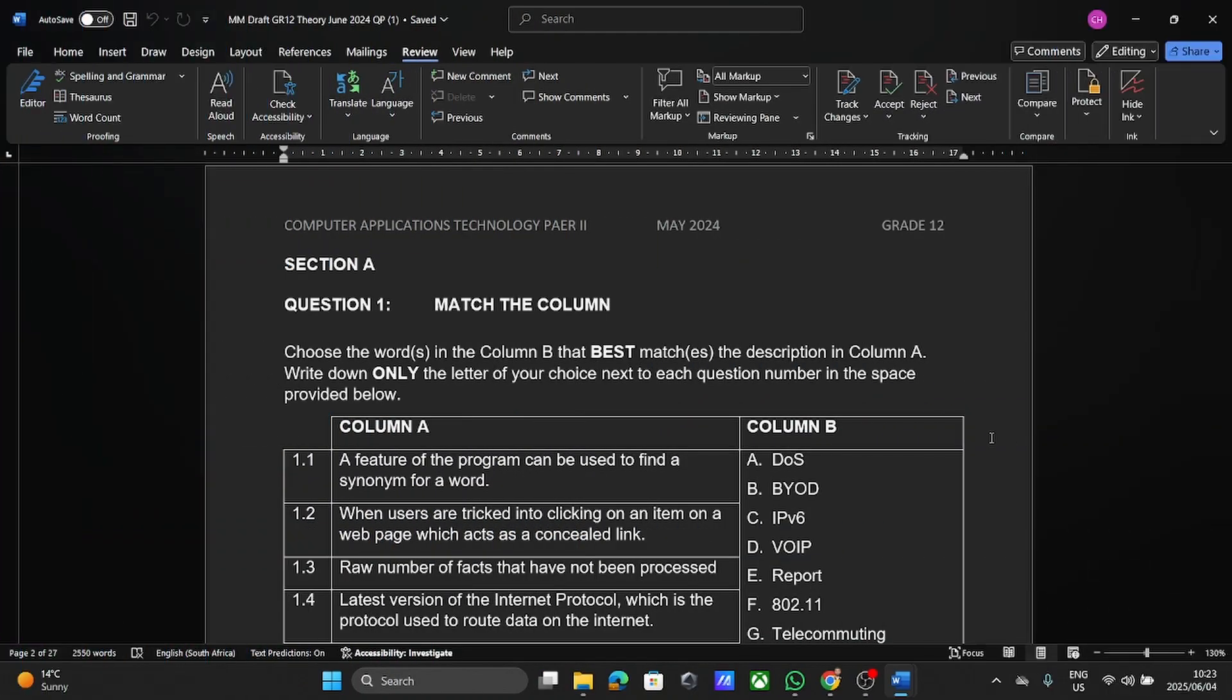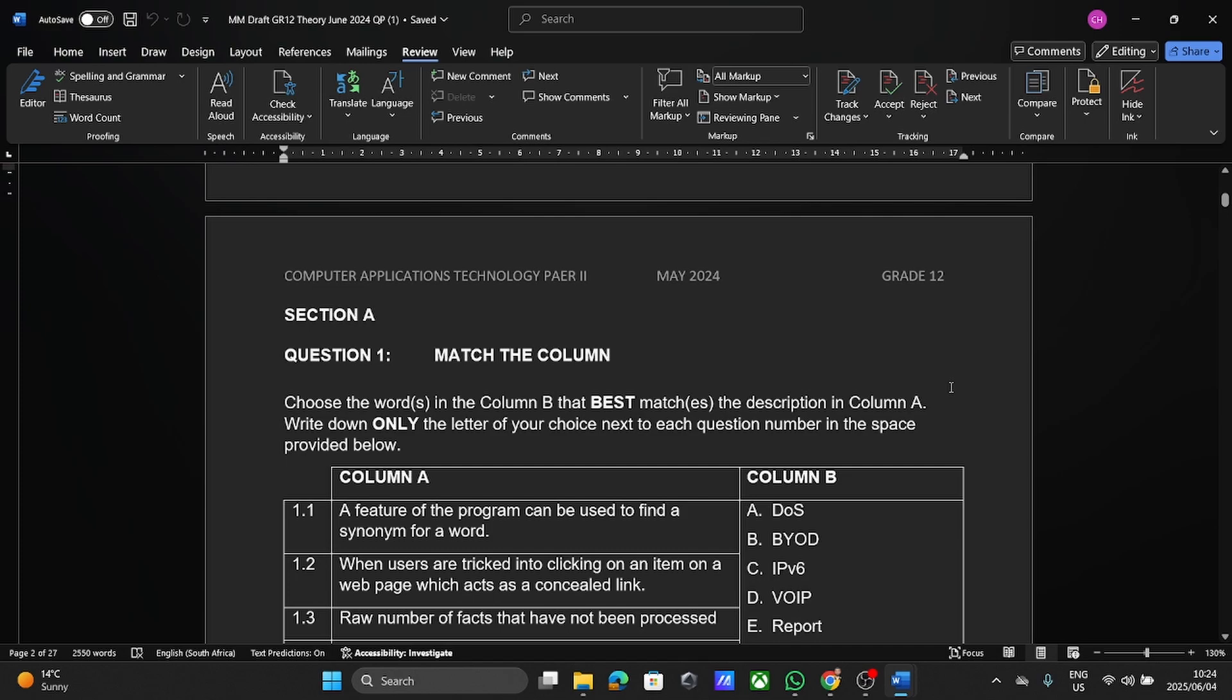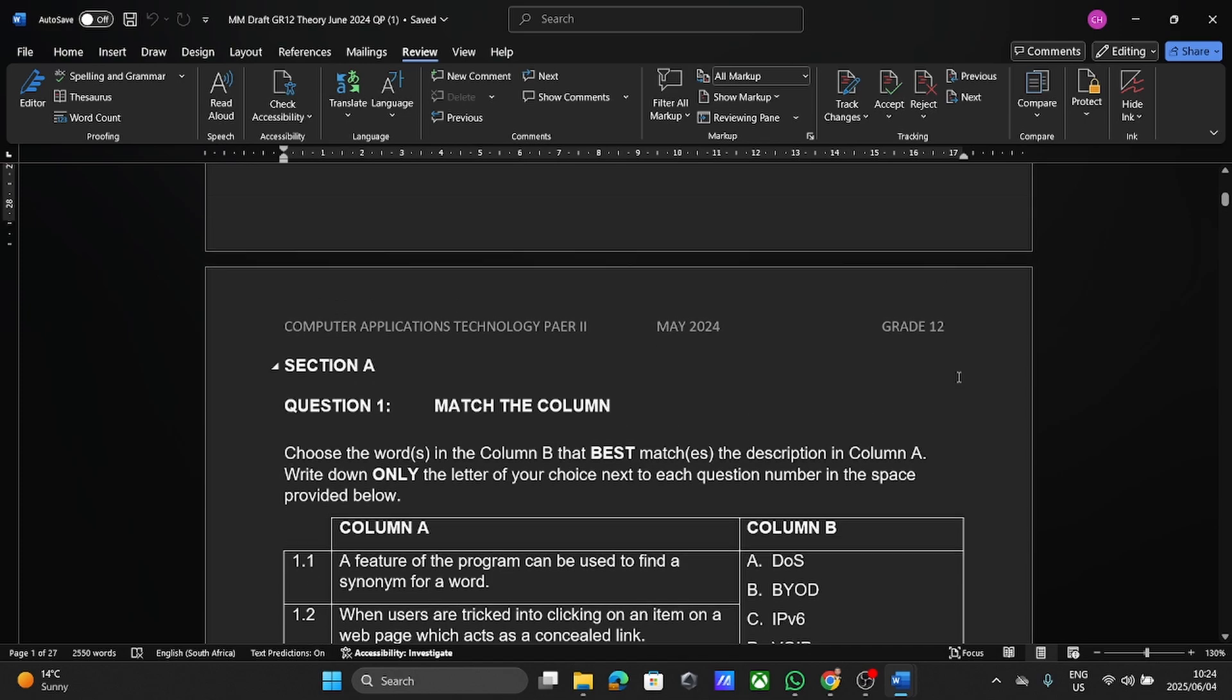Good day grade 12 learners and welcome to today's video where we are going to be looking at what you should be knowing as you prepare for the June Theory paper. So I'm going to go through two papers, two completely different papers, but that should show you more or less what you should be able to expect.